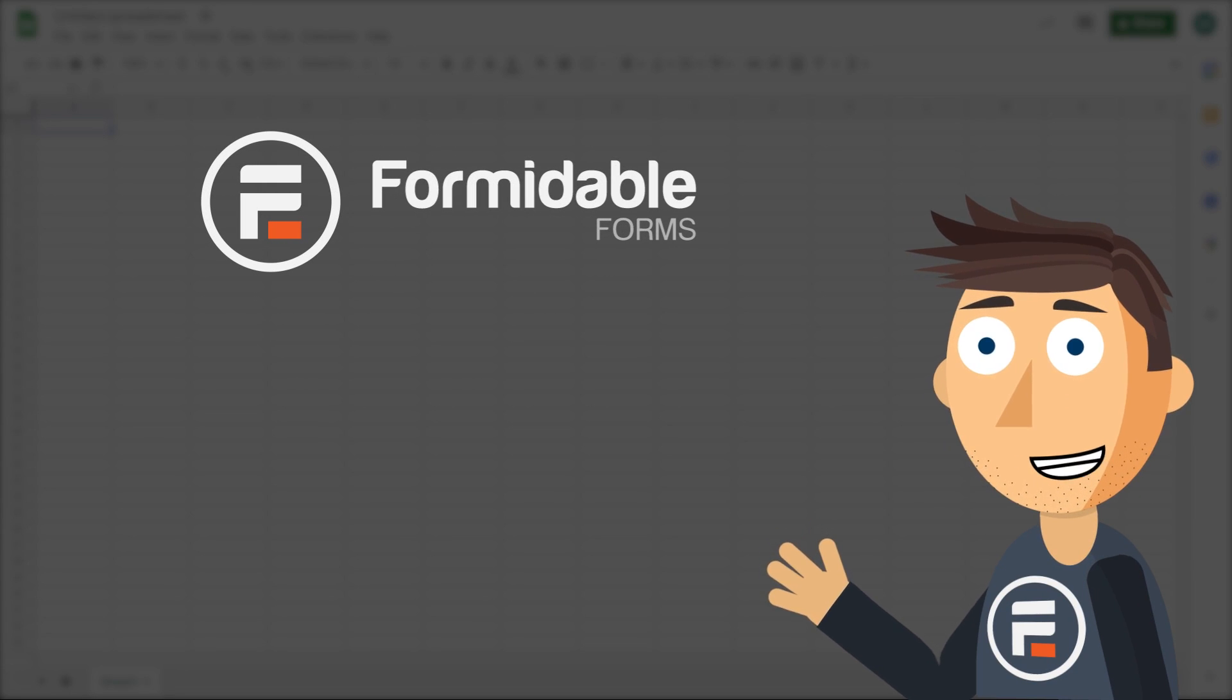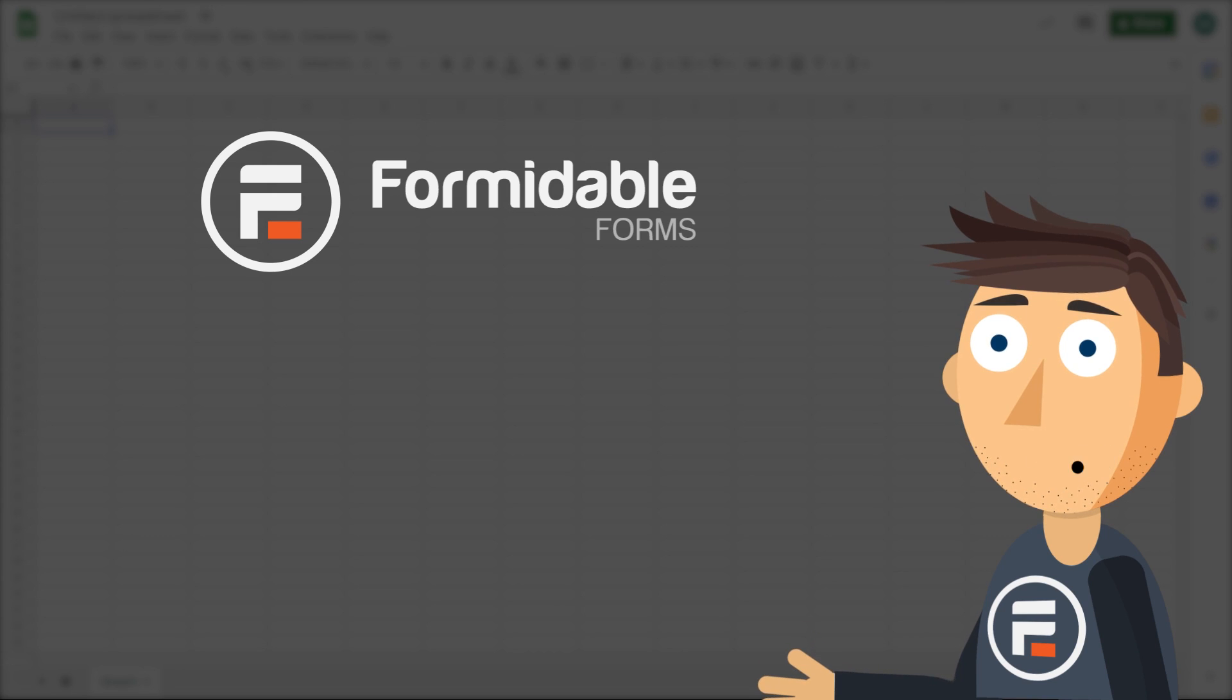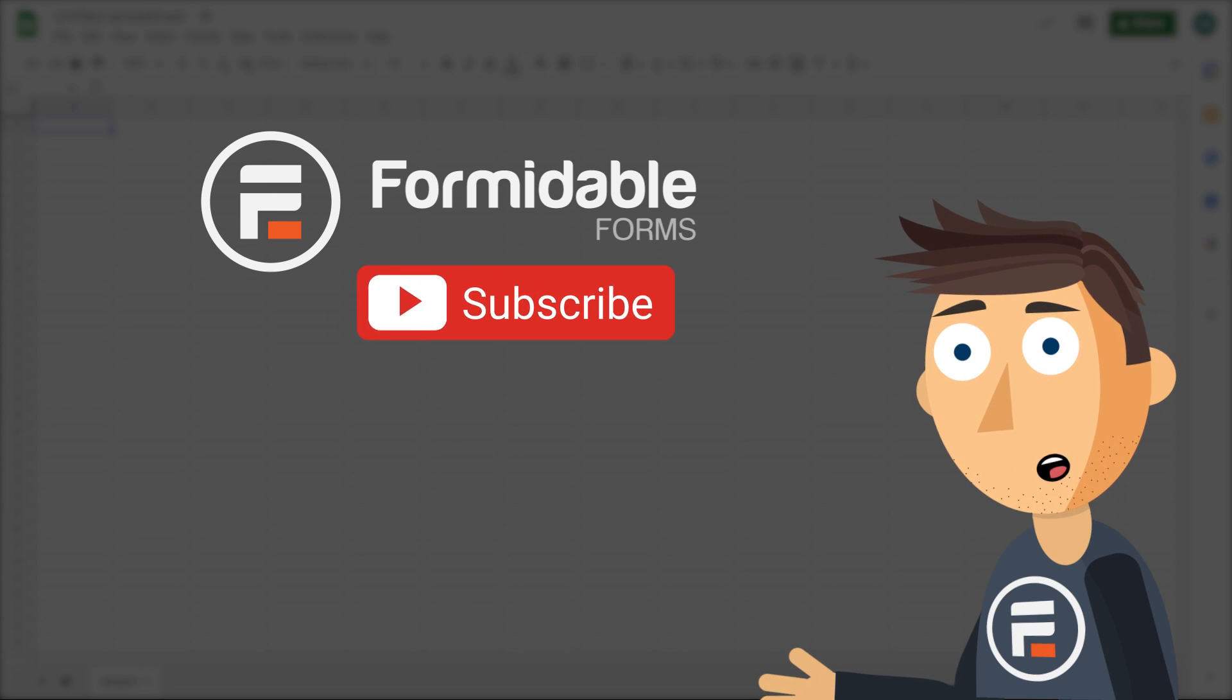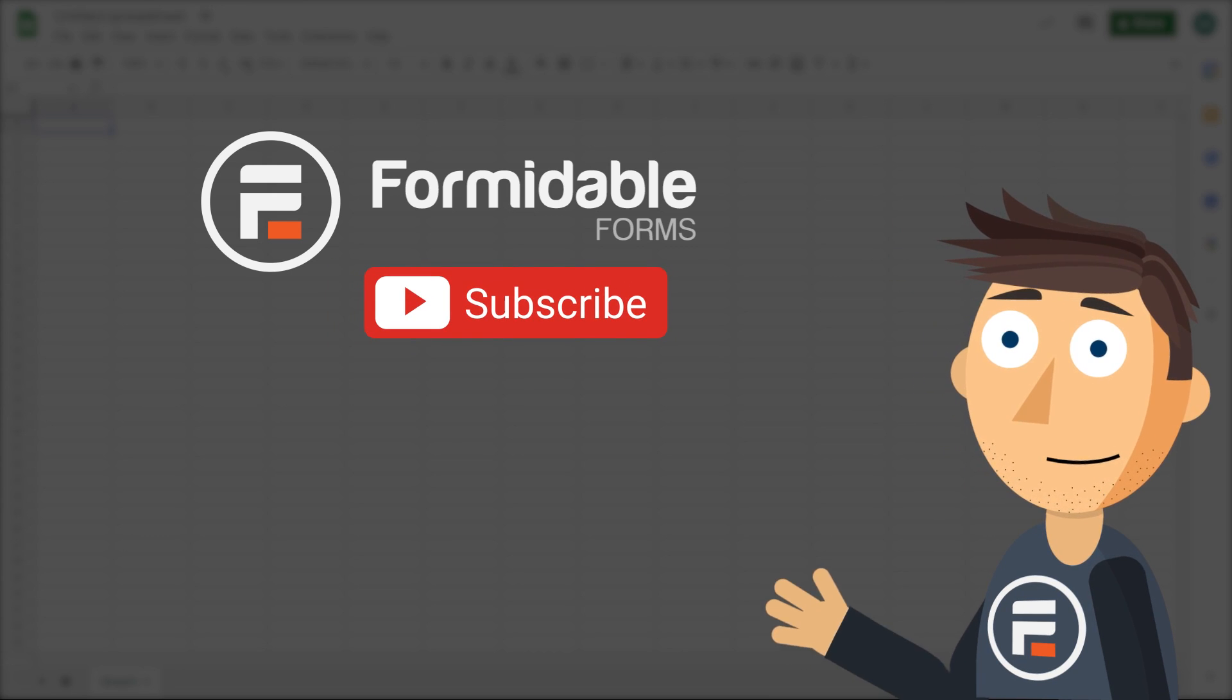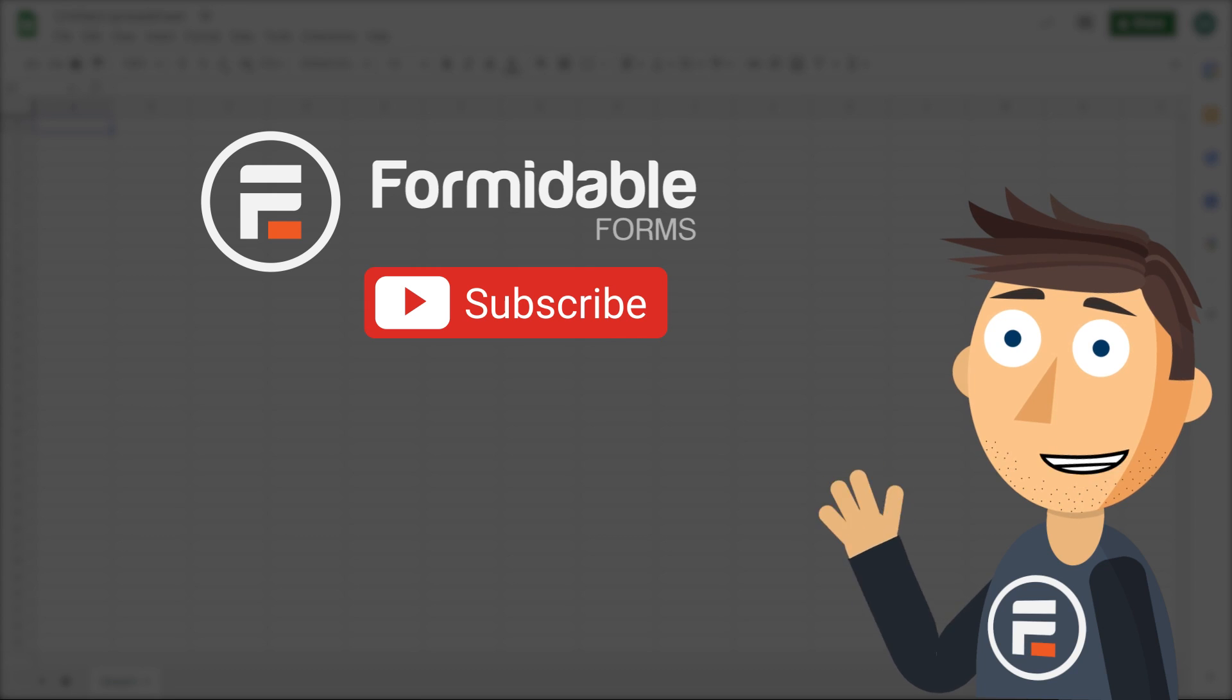And that's how you can connect your forms to Google Sheets. Subscribe for more WordPress and Formidable Forms tips, and I'll see you next time.